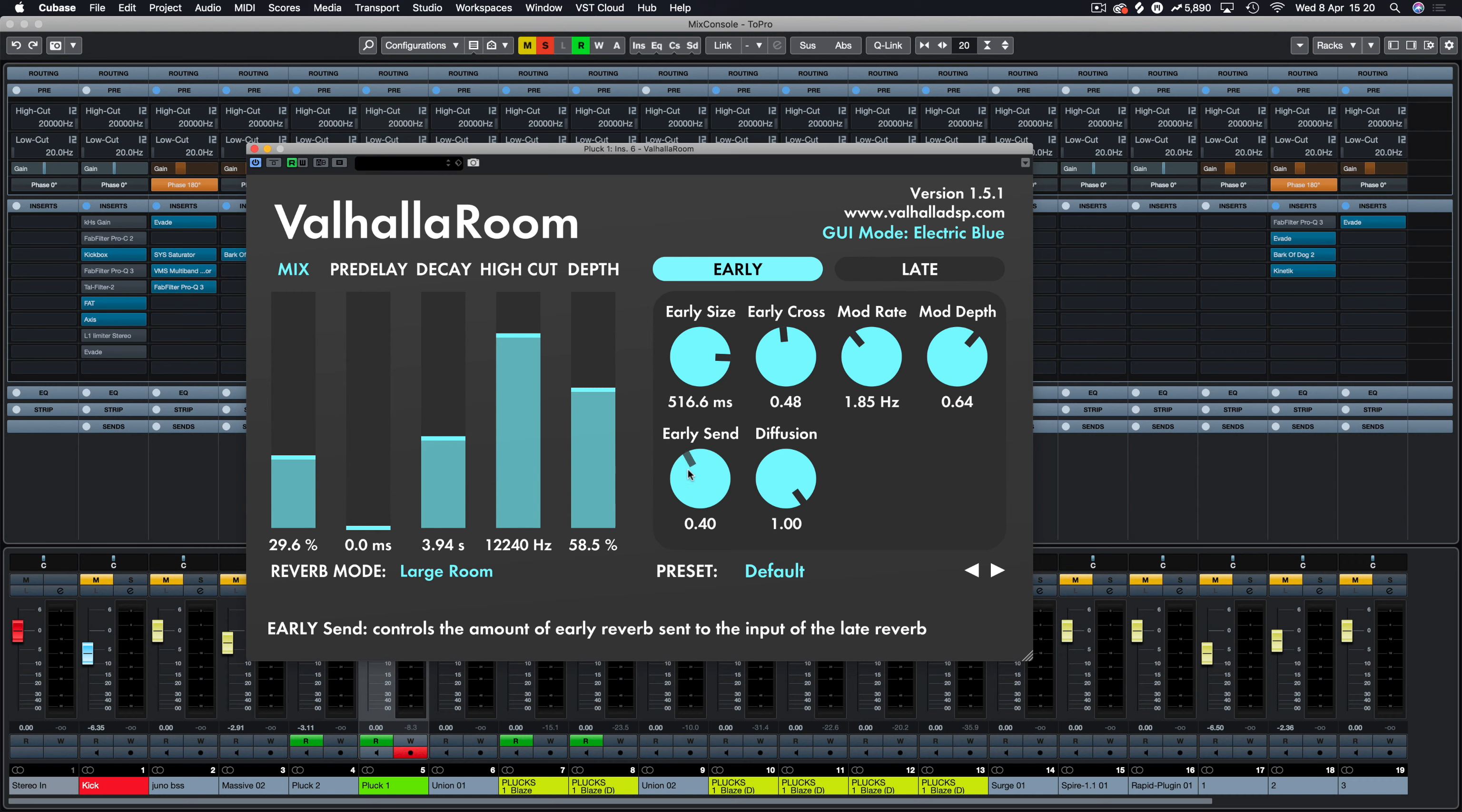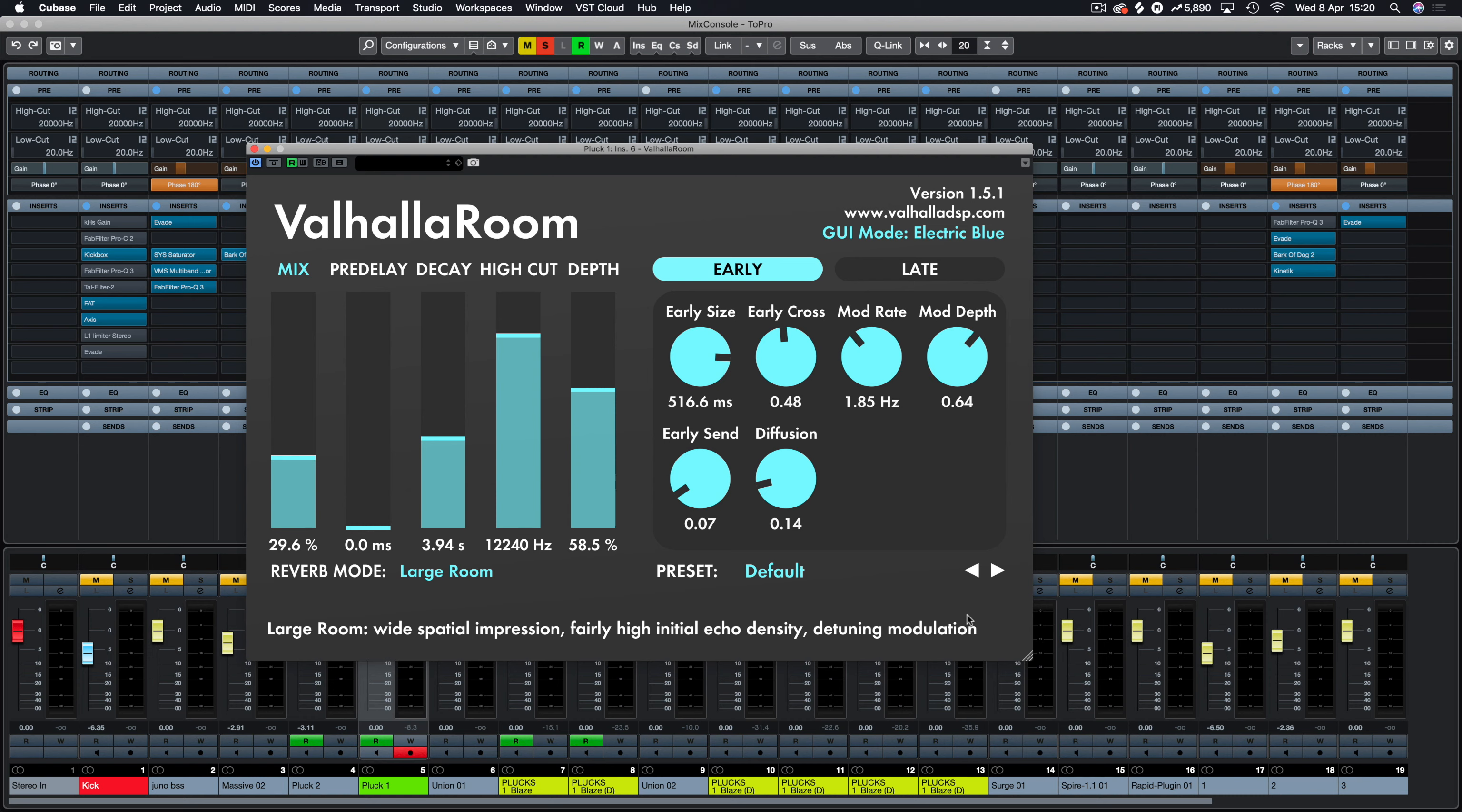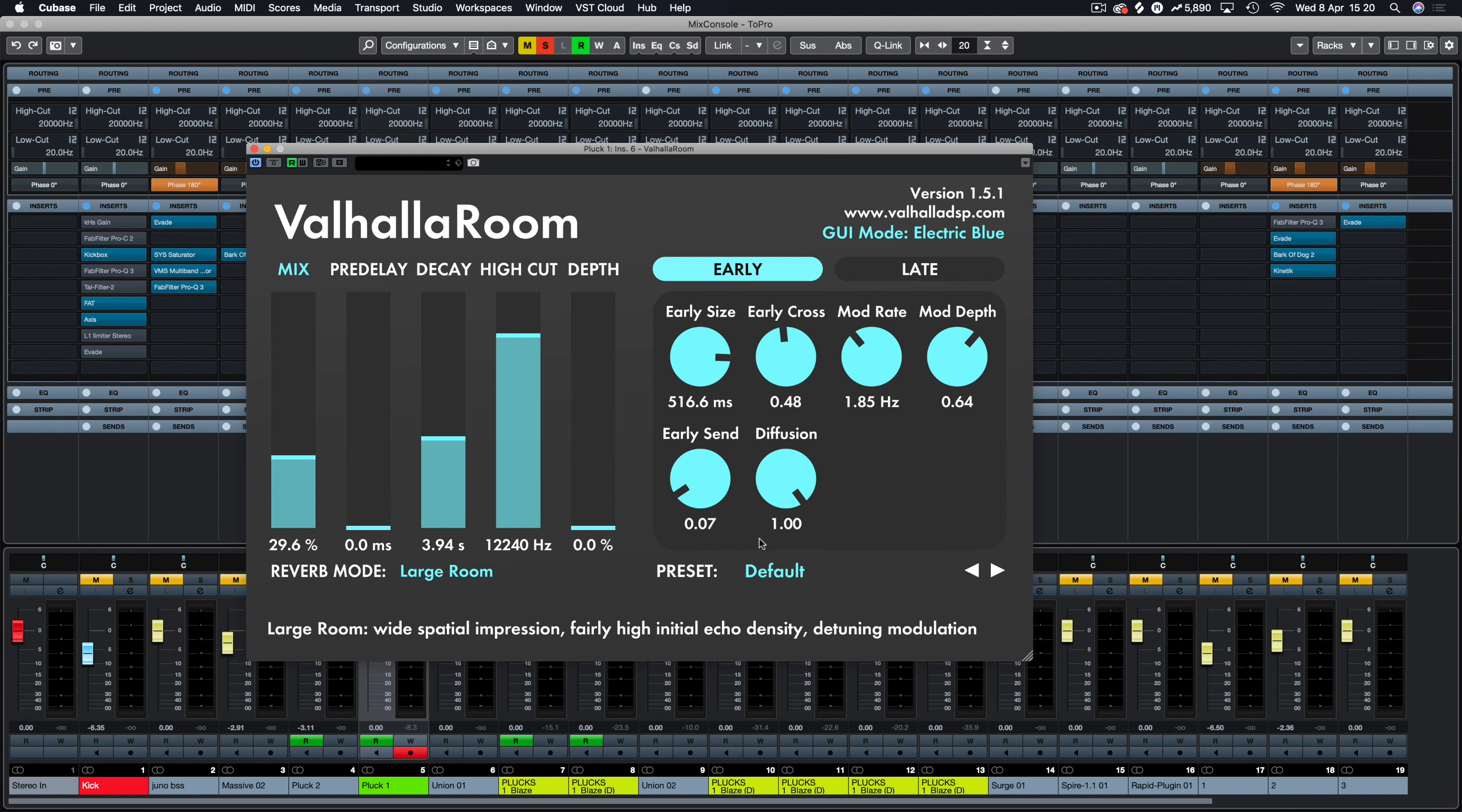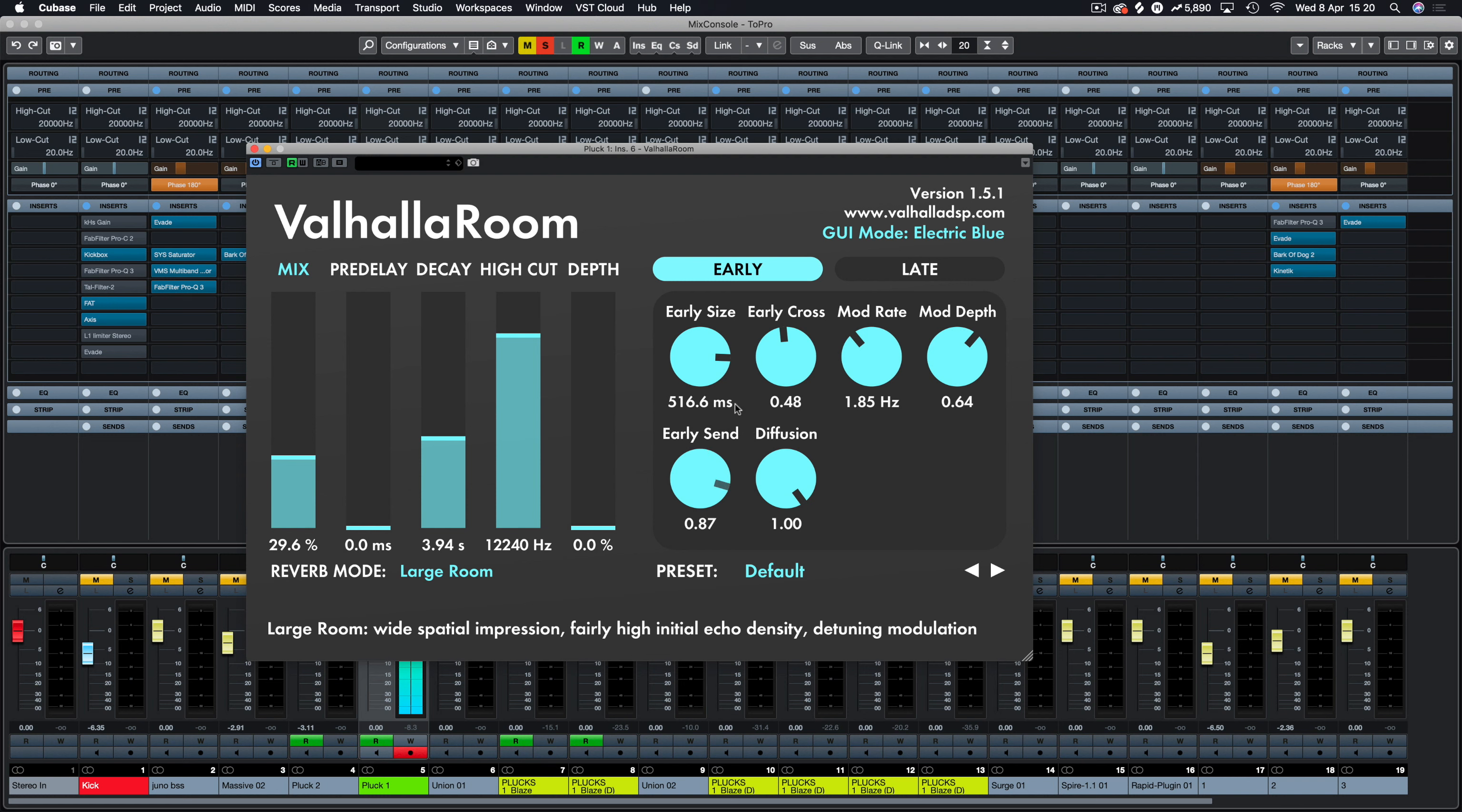We now have early send and diffusion here. So early send is how much of this signal from the early section is going to influence the late section settings. So if we hover over there you can see controls the amount of early reverb sent to the input of the late reverb. And then the diffusion is just how dense the sound is. So with that turned down a little bit, it's going to be less dense in terms of it's going to be more sparse. And if we hover over there again, controls initial echo of density. The more dense it is, the more intense the sound is going to be. And the more sparse it is going to be that way.